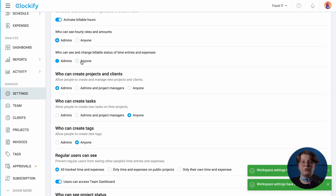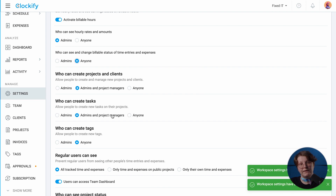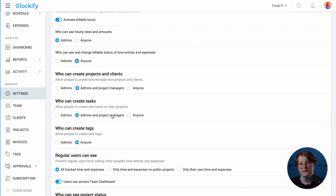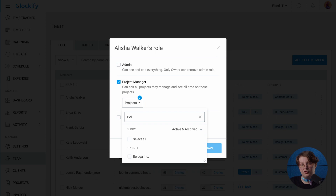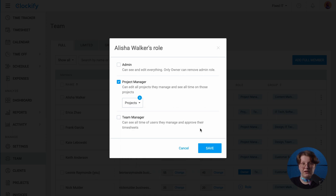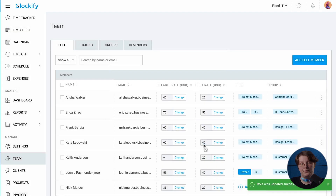You can also set different permissions for different team members depending on the responsibility level on a project. For example, you can set rules for who can create new projects and tasks and who can see project status. Also, you can assign people as project managers if you want to let them manage teams and tasks for their projects on the web.